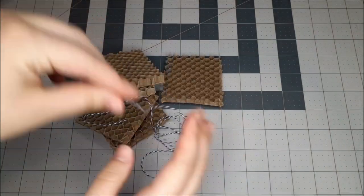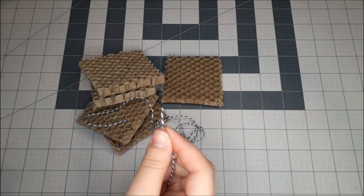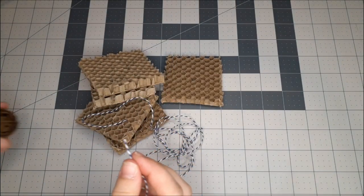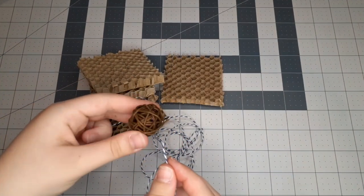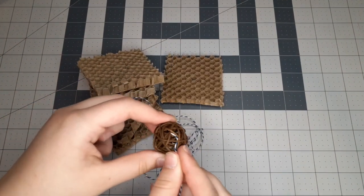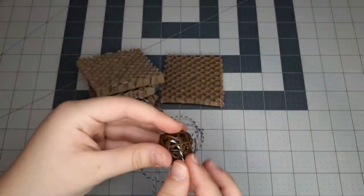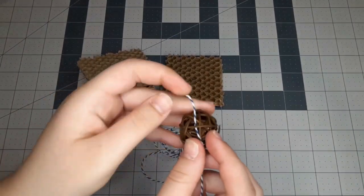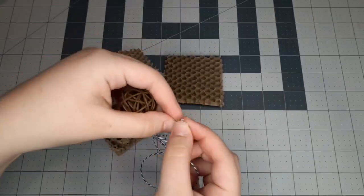Now you're going to get a length of string, and I think mine was around 30 inches long, but it really just depends on how long you want it to be, and you're going to tie this onto the bird toy.